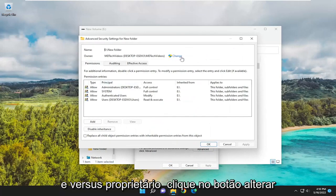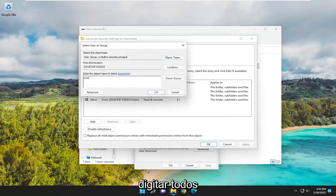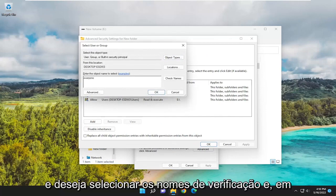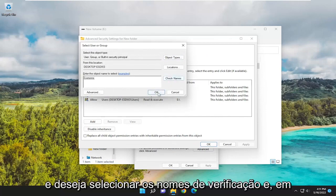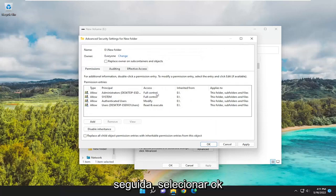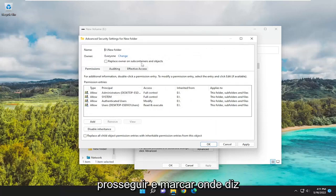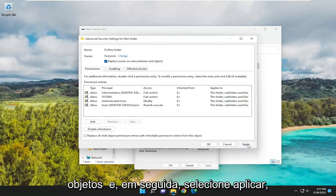And where it says Owner, click on the Change button. You want to go ahead and type in Everyone and select Check Names. Then select OK. Once you've done that, you want to checkmark where it says Replace Owner on Subcontainers and Objects and then select Apply. Select OK.